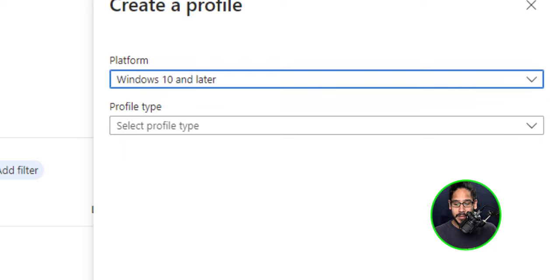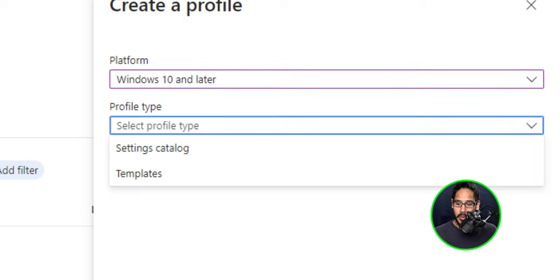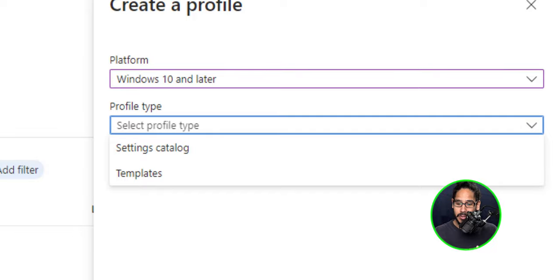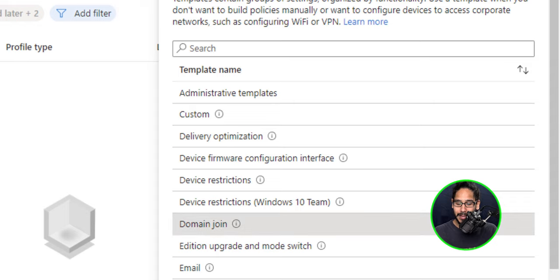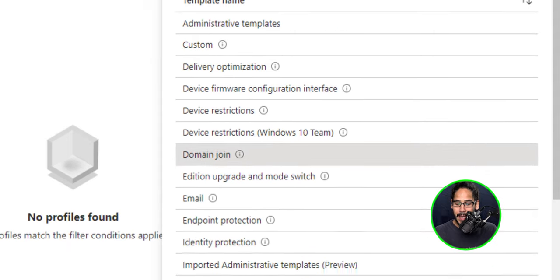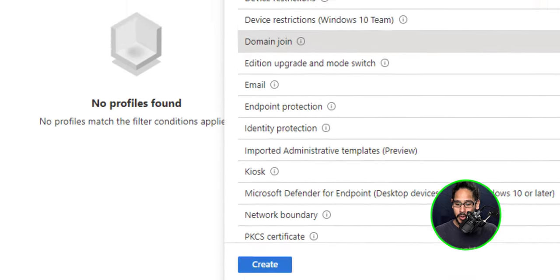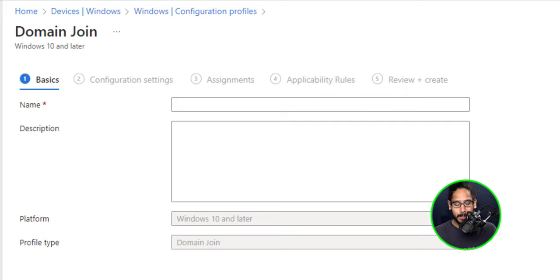And for the profile type, we're going to click the drop down and we're going to pick templates. We've got a lot of templates. Now the template that we're going to focus on would be the domain join. So select it and all the way to the bottom, click on create.